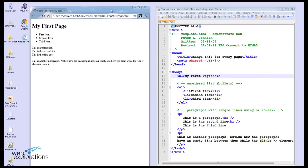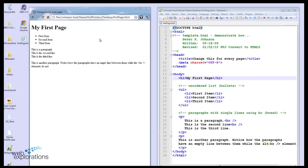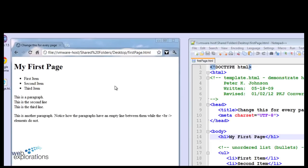Now each time I go back and forth between these two, I can make a change here and then when I get to the browser, I'll do Control R for refresh and that will refresh my page. But let's validate the page.